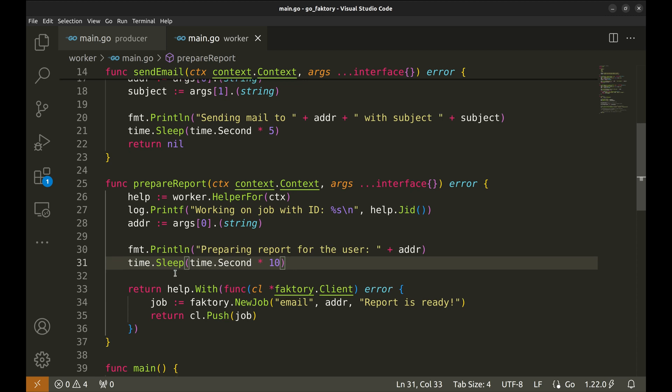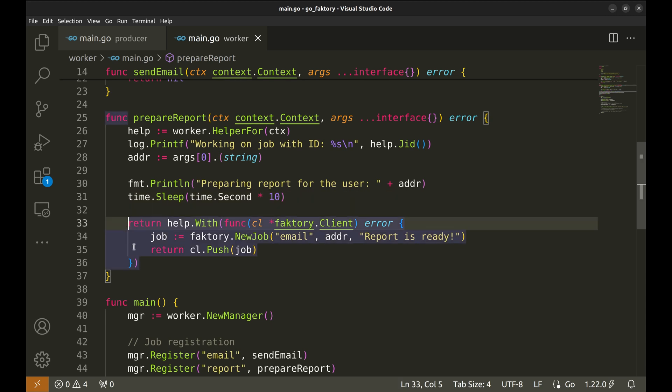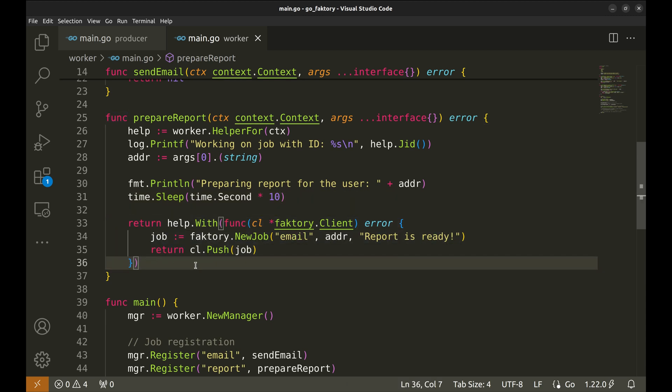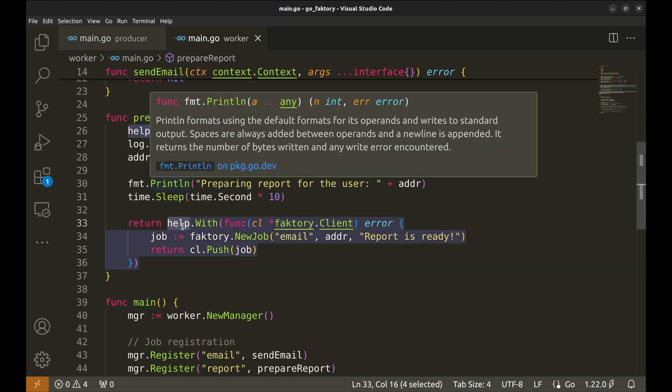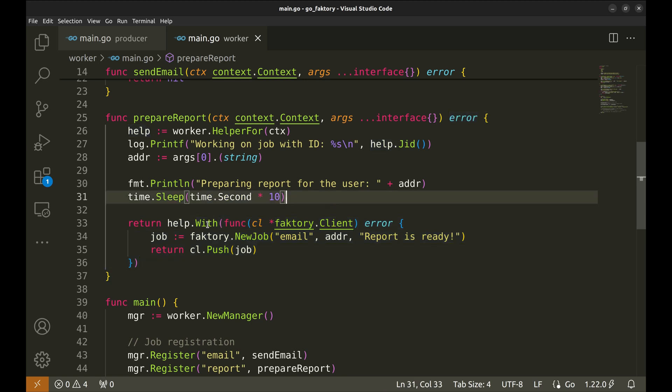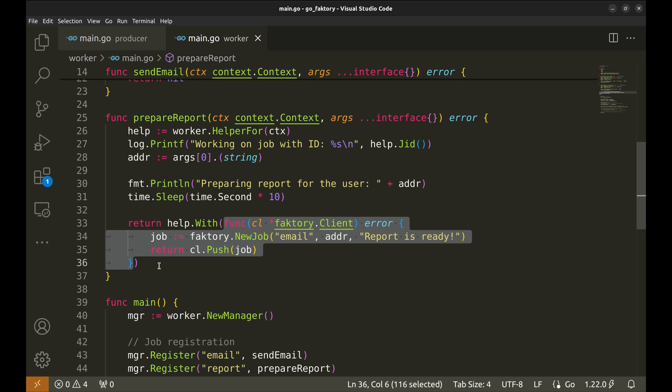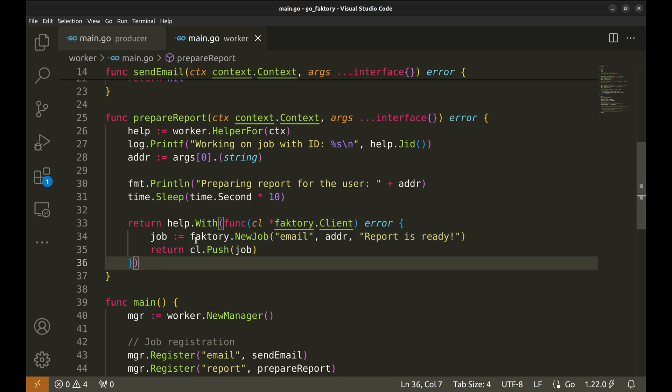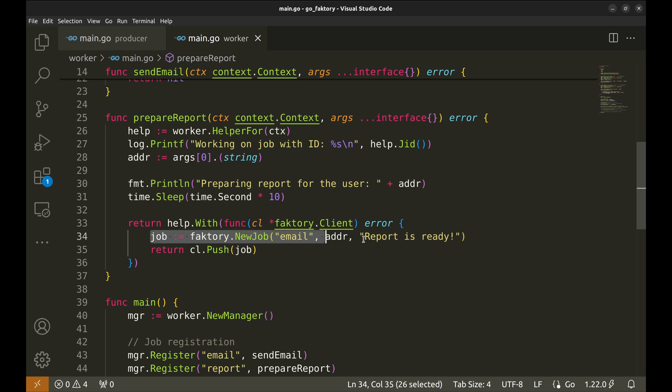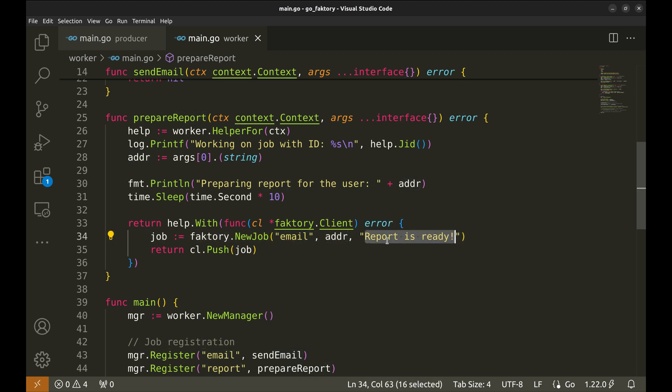To simulate the preparation of the report, we have this print and sleep. Once the report is ready, we would like to notify the user with an email. For this we will queue the email job with the right arguments. This block here adds a new job to the queue. Here we use the helper we created earlier. We call the method With and pass this function that accepts the client and returns an error. We create a new job. The job is of type email and the arguments are the email address and the subject. Then we push the job in the queue.